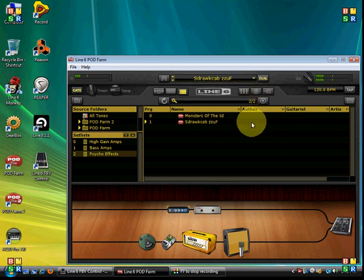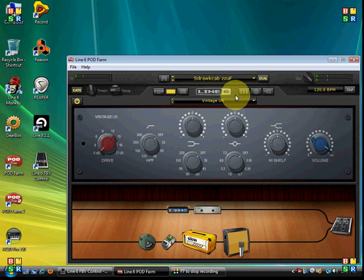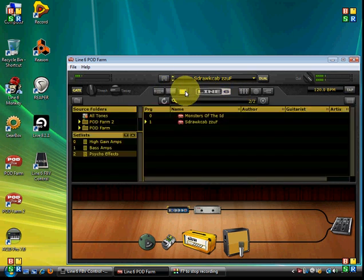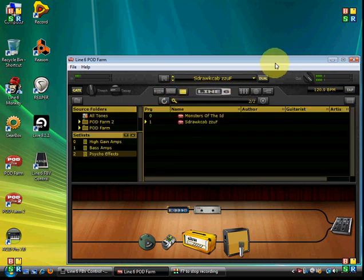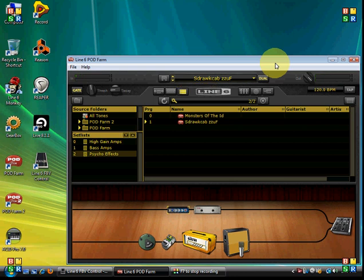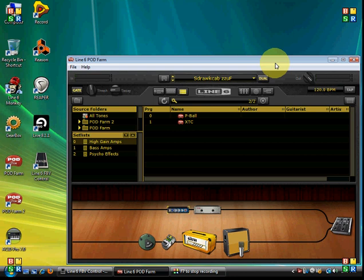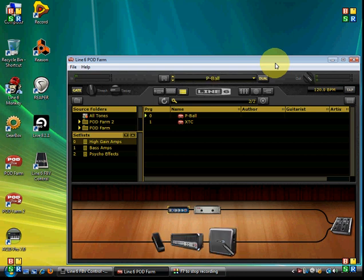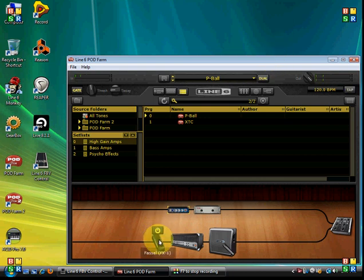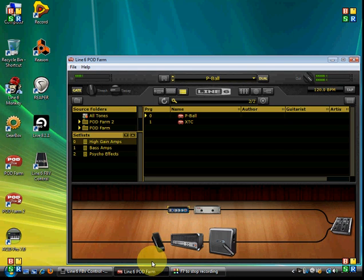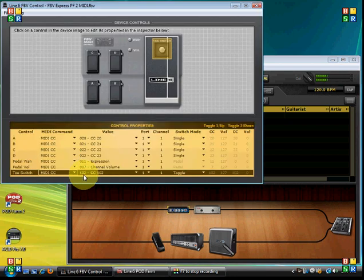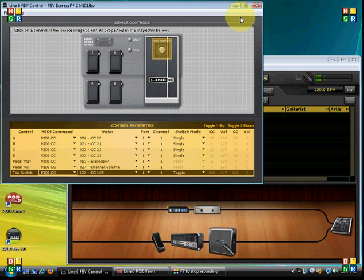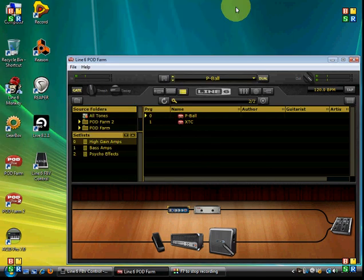One last example. I think it's a pretty commonly asked question. I'm going to take us into, well actually here, let's get to this sound. And I'll use my feet to do the talking. Okay, so the P ball sound. I've got a wah pedal here. And what I've done, if you remember, CC 102 has been assigned to the toe switch, which is basically clicking down on it, the equivalent of bypassing an effect.